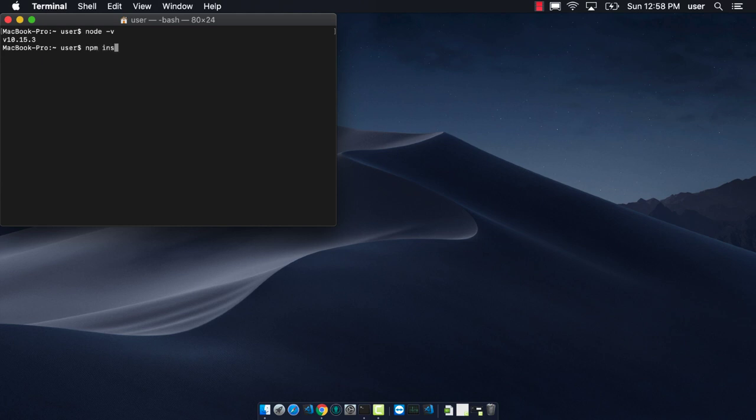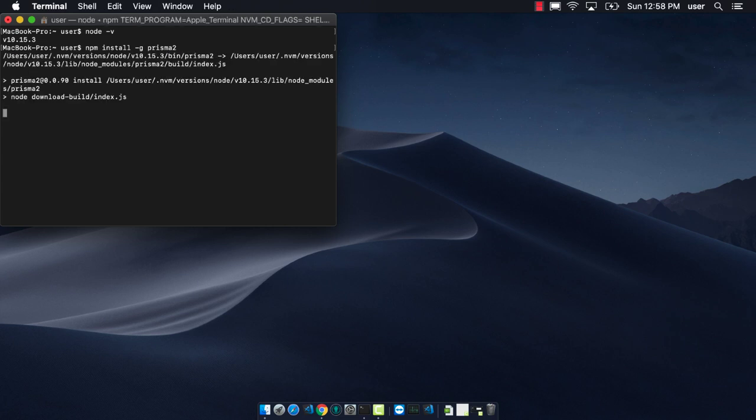We can do an NPM install Prisma 2, and you want to have the global flag.